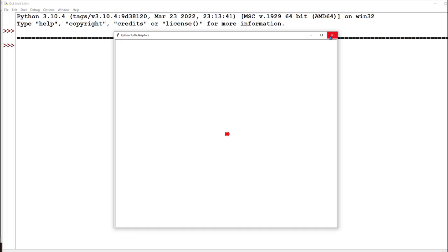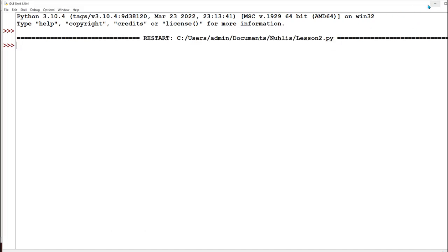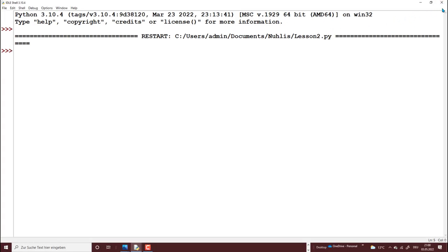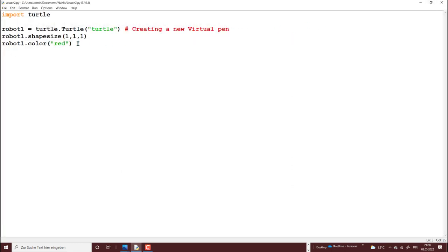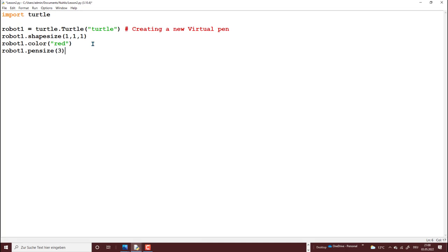Now we want to look at the different directions a turtle can go. So let's go away. Now I will tell my turtle, I will give my robot first of all a pen size, just to give it a thicker line. So I will say pen size and I will just give it three. You can give it a number from one to ten. And I will give it a speed. So this is a speed. It will help me see the demonstration of what I am doing. I will make it as slow as possible. So I will just give it one.